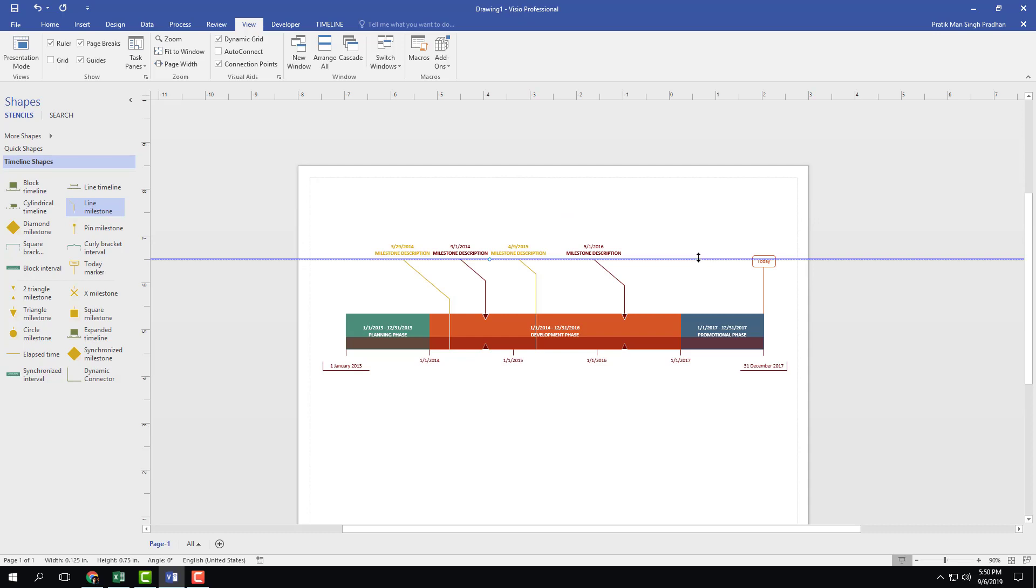So that is how the line milestones can be glued onto the object. I hope you guys learned something. As always, please like, comment, share, and subscribe.